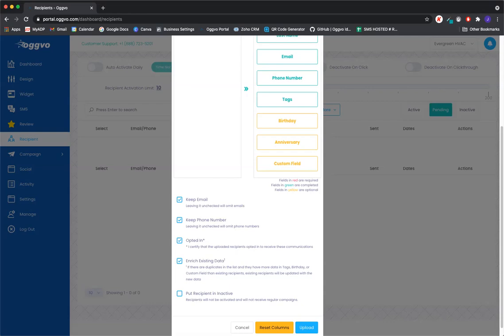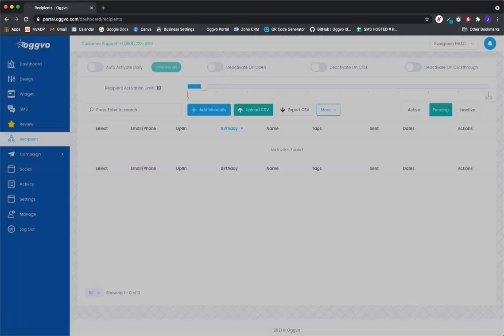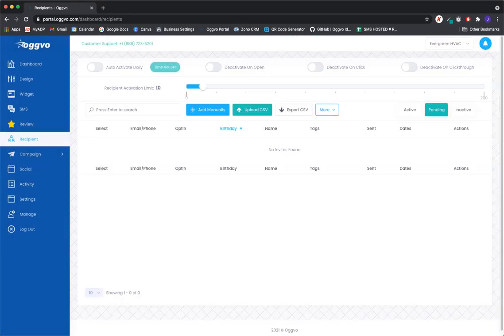In this case, I hit cancel for the purpose of this video. So that's where you would be uploading your list.